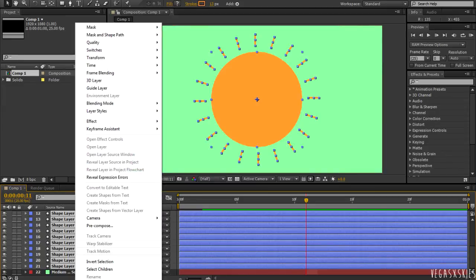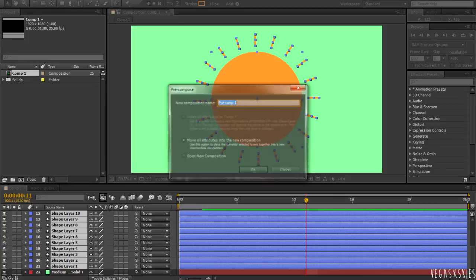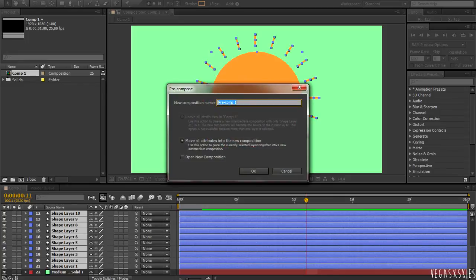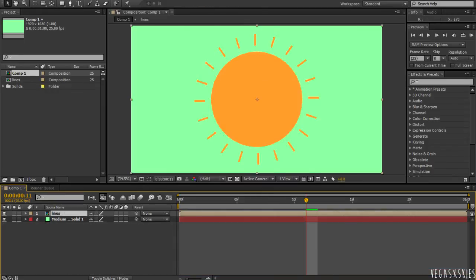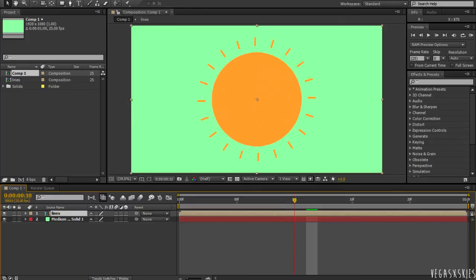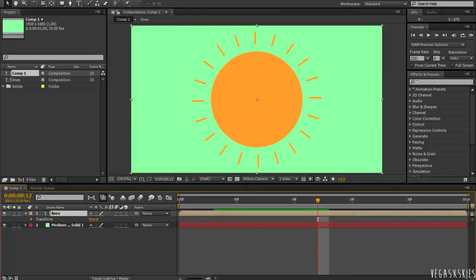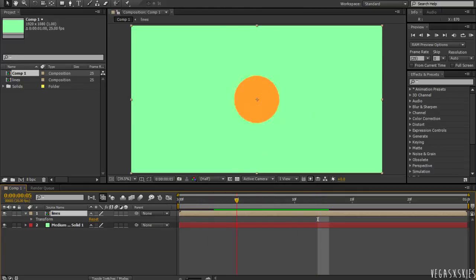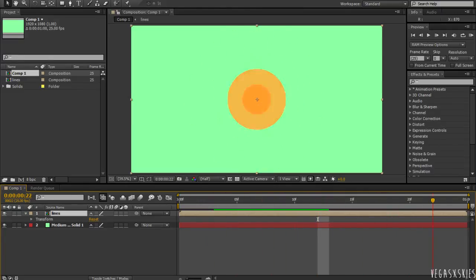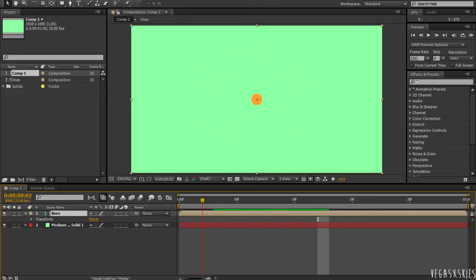And then, you right click on them and click Pre-Compose. And you can name that whatever you want. I'm just going to call it Lines. And what it basically does is merges the layers together. So it's a lot more cleaner and you won't have to deal with tons of layers. And that's basically it.